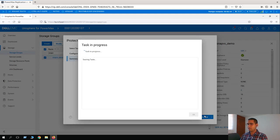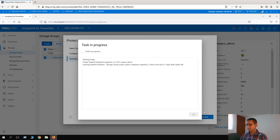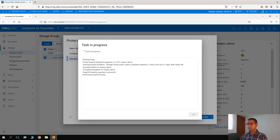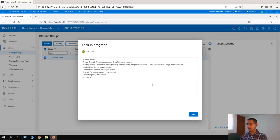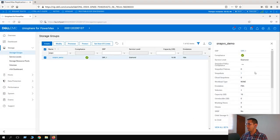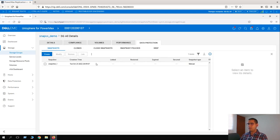Here we have the summary, and Run Now. The task is in progress. The last step was refreshing SnapVx entities and succeeded. Let's click on OK. Here we can see our new snapshot — it changed from zero to one. If we click on the one link, here we can see our snapshot plan. It's looking really good.